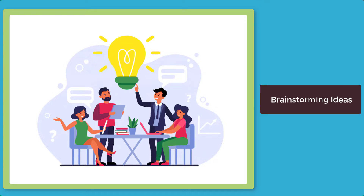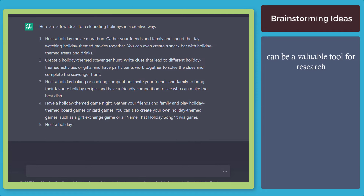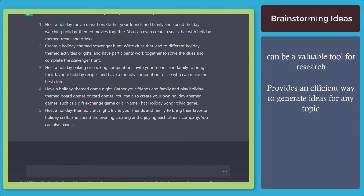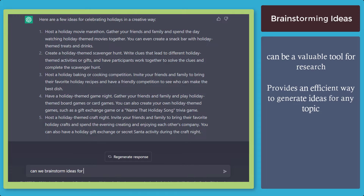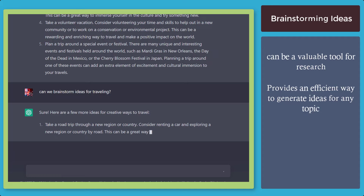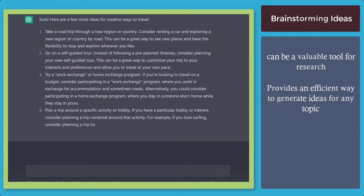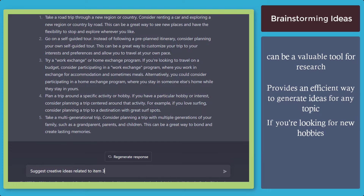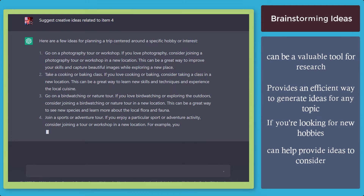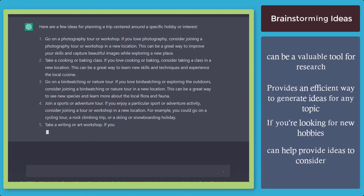Next, brainstorming ideas. ChatGPT can be a valuable tool for research, providing an efficient way to generate ideas for any topic. If you want to get ideas — for example, traveling — you can rely on ChatGPT to learn creative ideas on traveling to places. If you're looking for new hobbies, ChatGPT can also provide ideas for you. Just input the query including the terms that you need to get results on.